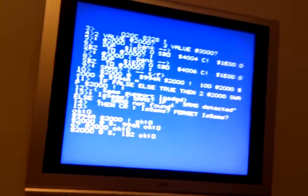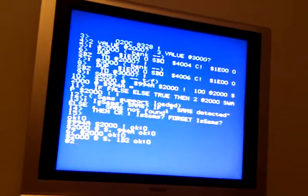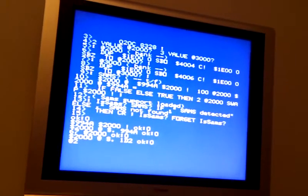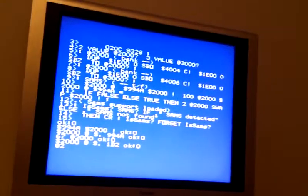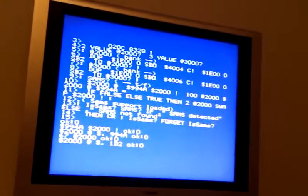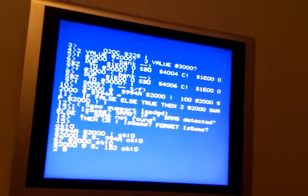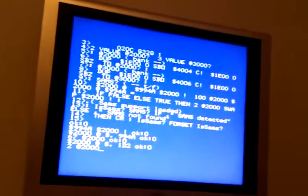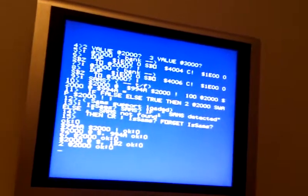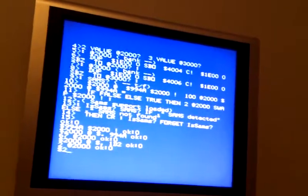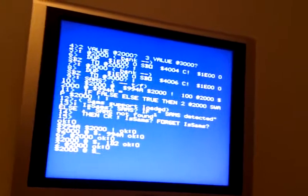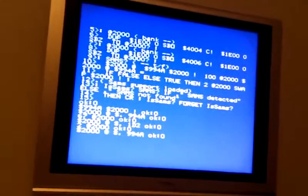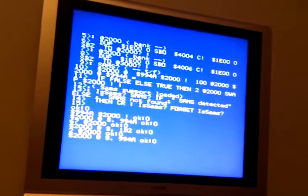And now we'll put bank 2 in, the default for this memory location. For the 2000 area I mean. So we want 2 at 2000. Now we'll read that memory location again and display it in hex. And there's our 994A.